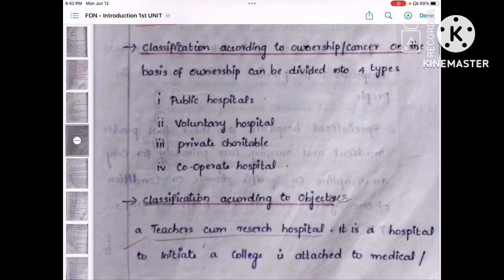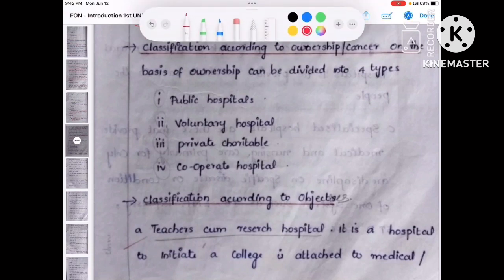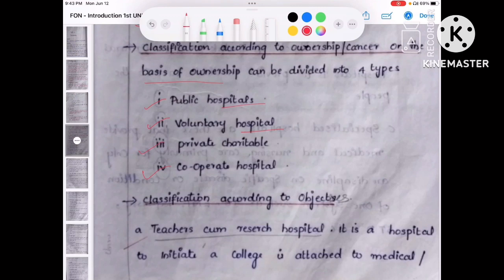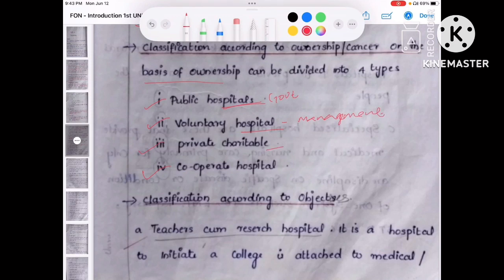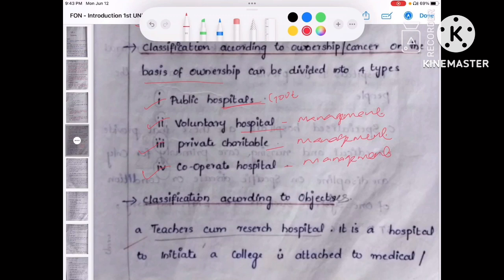According to ownership, we can classify hospitals into four types. First is public hospital — ownership will be by the government. Second is voluntary hospital — there is some authority or management involved. Third is private hospital — like a private charitable organization with a management. Fourth is cooperative hospital — there is a group of people controlling and managing the hospital.